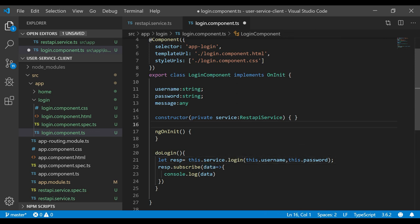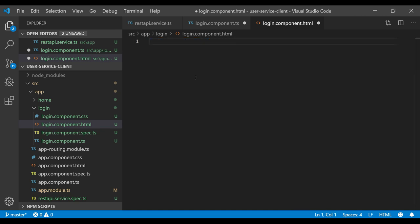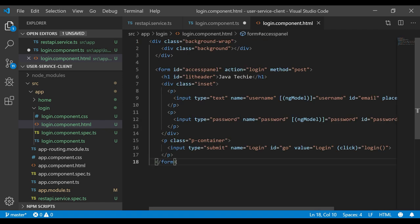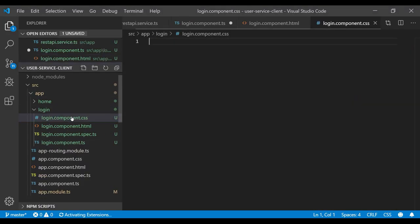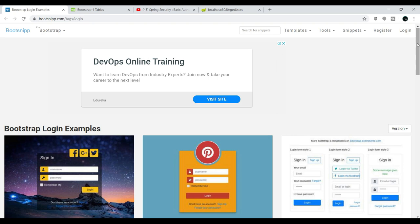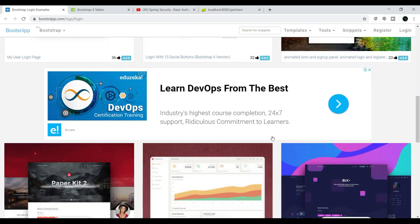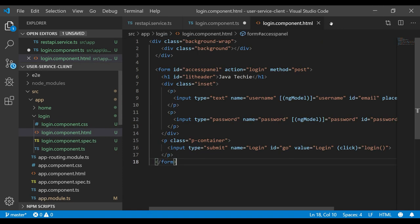Now let's go to the login component HTML. I already have a form template ready, so I'll add it — it contains two input fields for username and password. I also have the corresponding CSS copied, which I'll add to login.component.css. The CSS template comes from an external site which I'll link in the description.